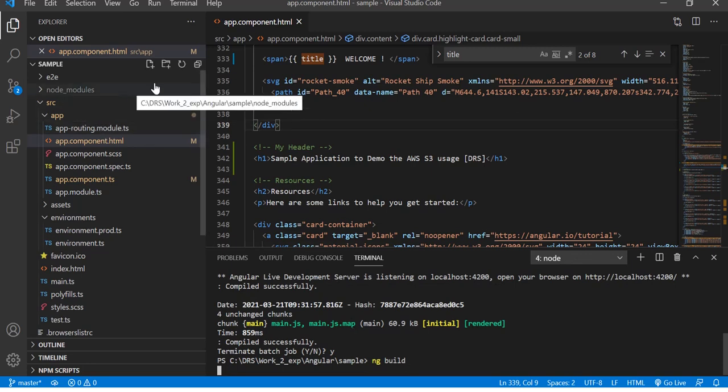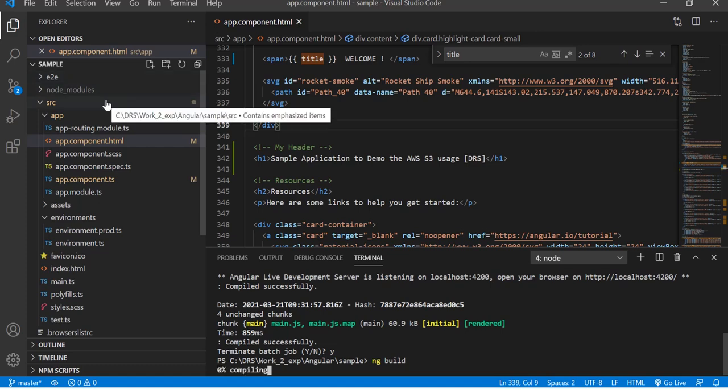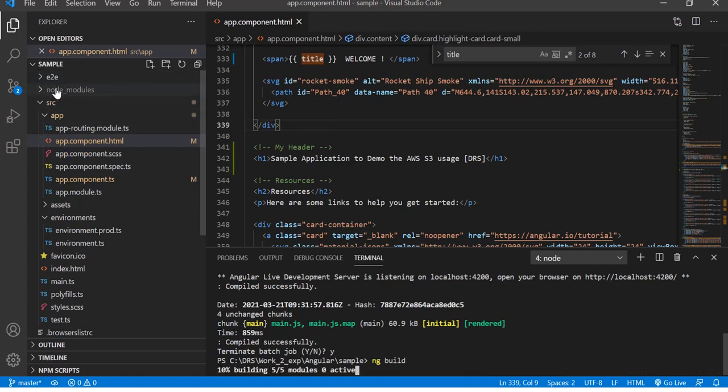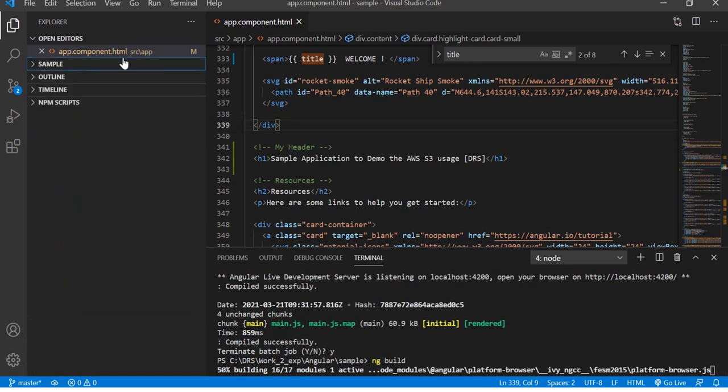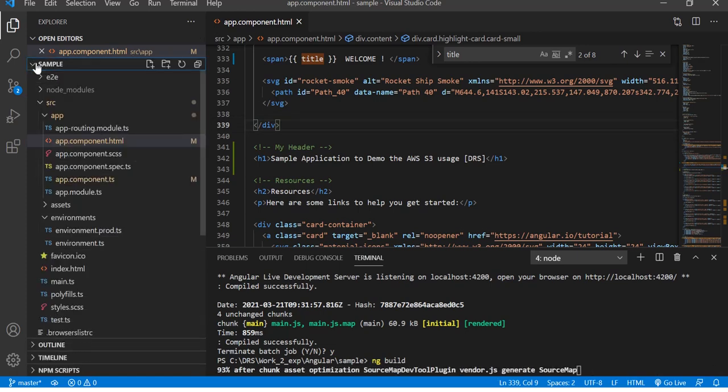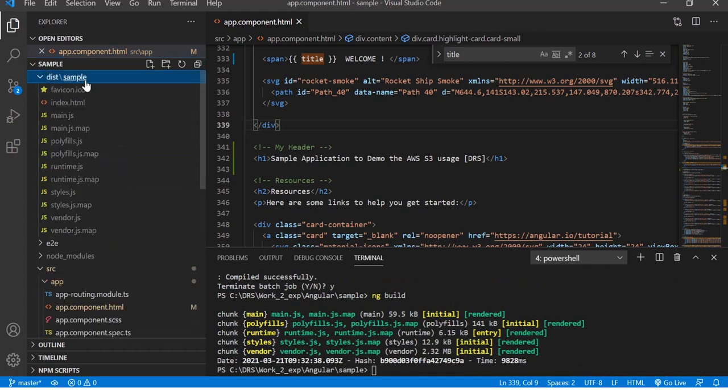When you hit this command, you can see on the left hand side it will create a new directory called the distribution, and then that can be used for deployment. Let me refresh and see how it is building.